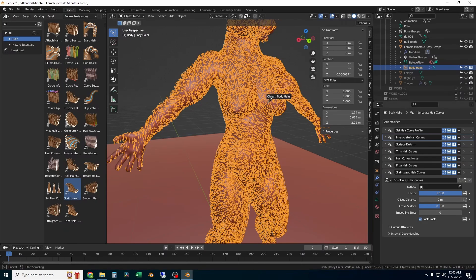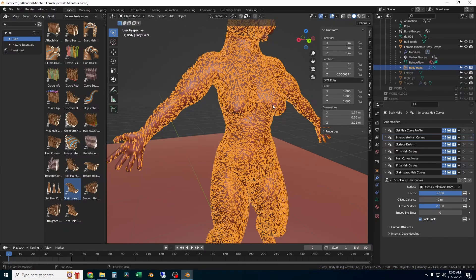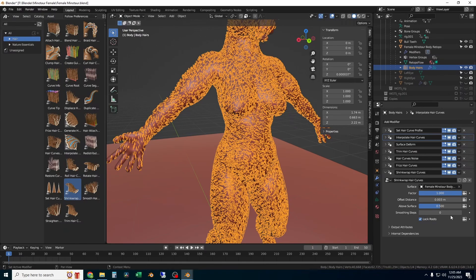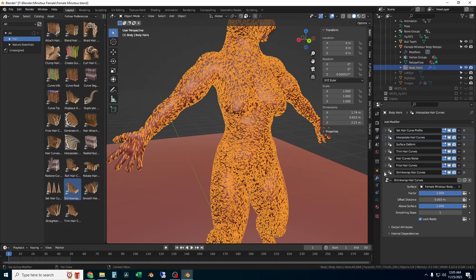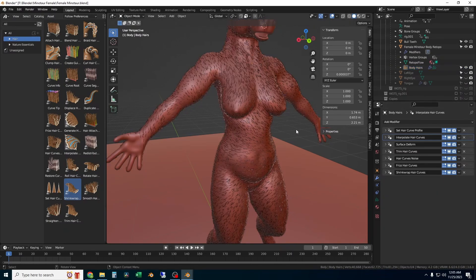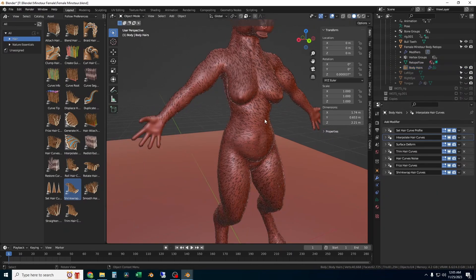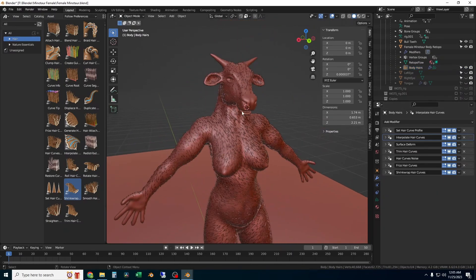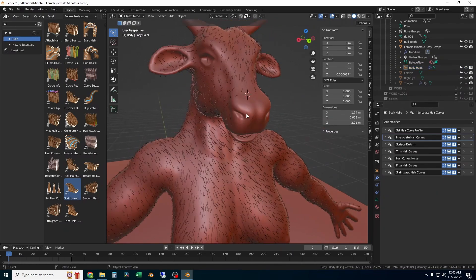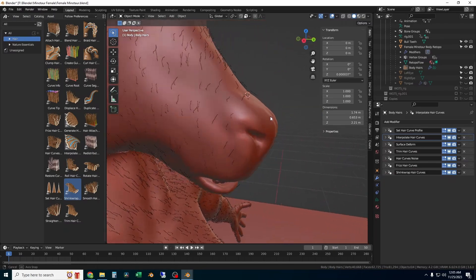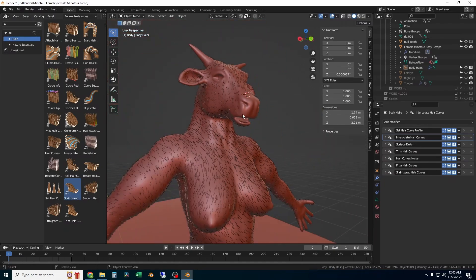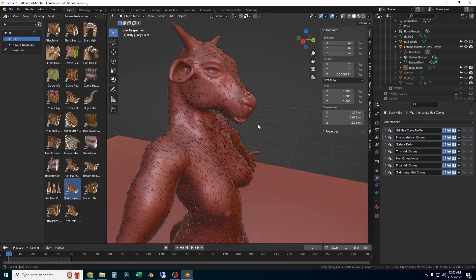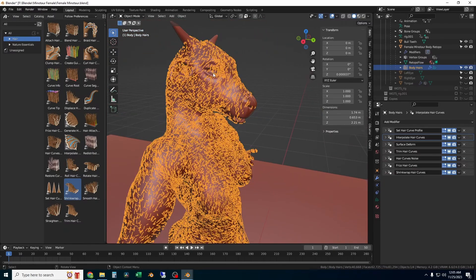Finally, shrink wrap hair curves. Make sure it says surface in there. Select the body of the character that you're trying to add the curves to. I make the offset distance small so that the hair curves bind to the body. If you notice any weird banding or artifacting with the hairs following the body too close, just modify the shrink wrap hair curves settings to make it look like it blends a little better.